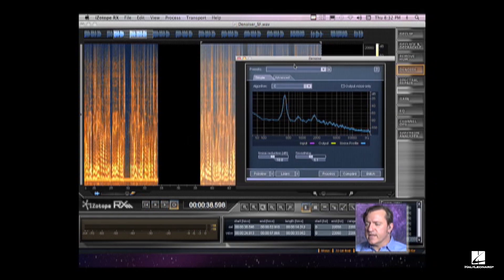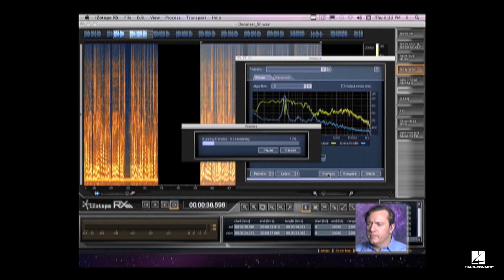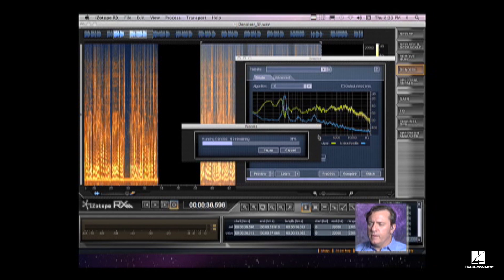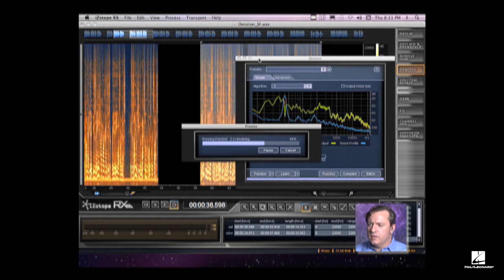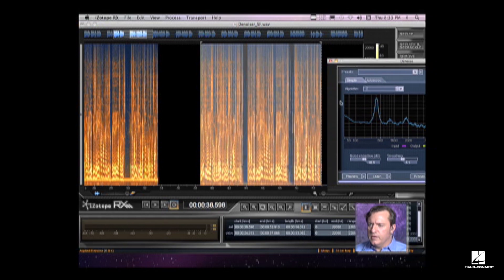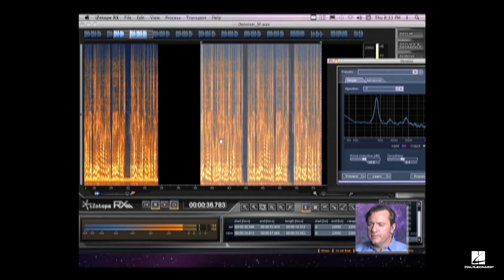We could even do a second pass. And we'll listen to that. You can even see that frequency band right there is being diminished.